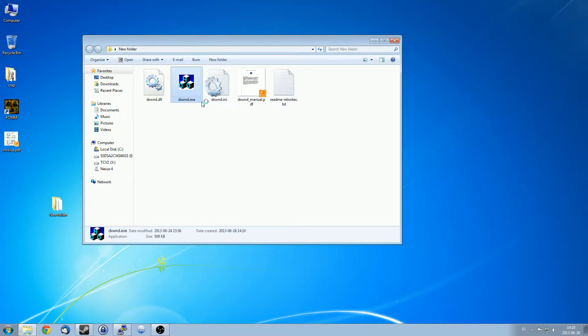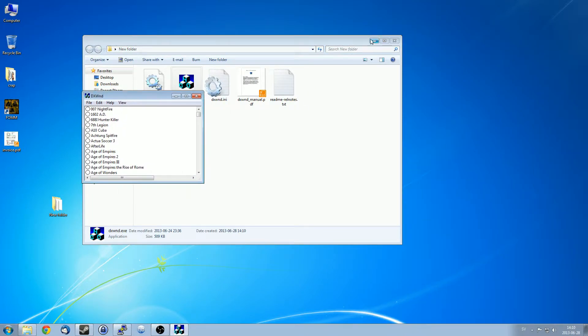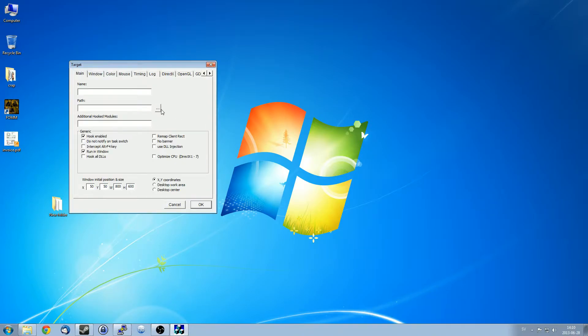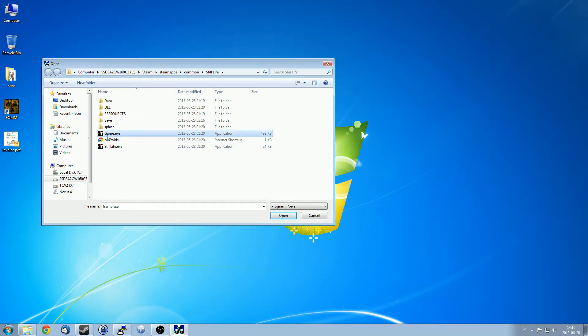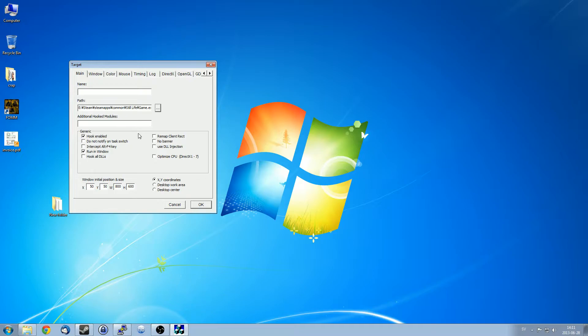So there is no preset for Still Life the way it is for Siberia. So just go edit, add, find your Still Life game. Once again, it is game.exe. It is not the game title.exe. This is just a launcher. This is the game. I'll just name it Still Life.